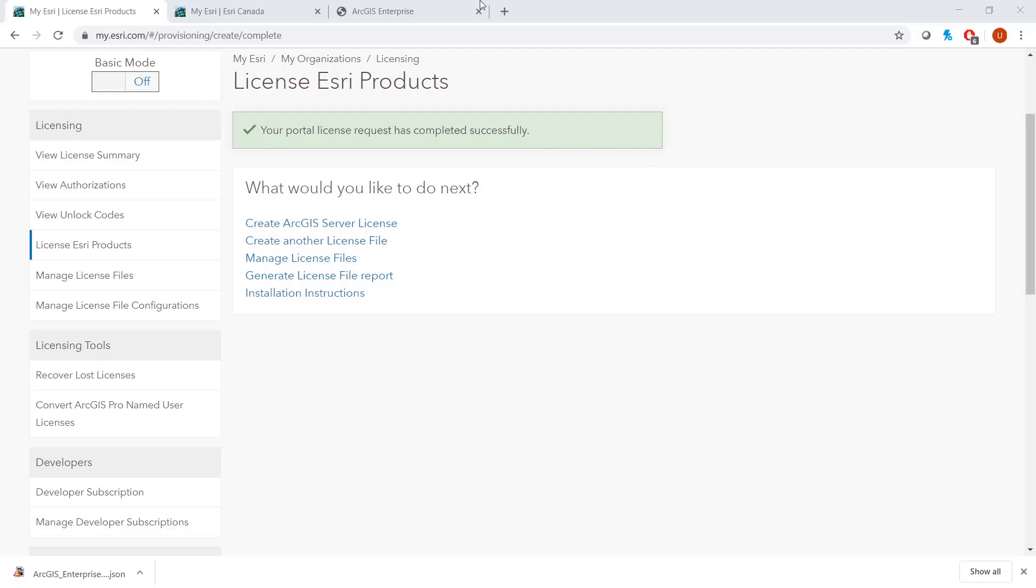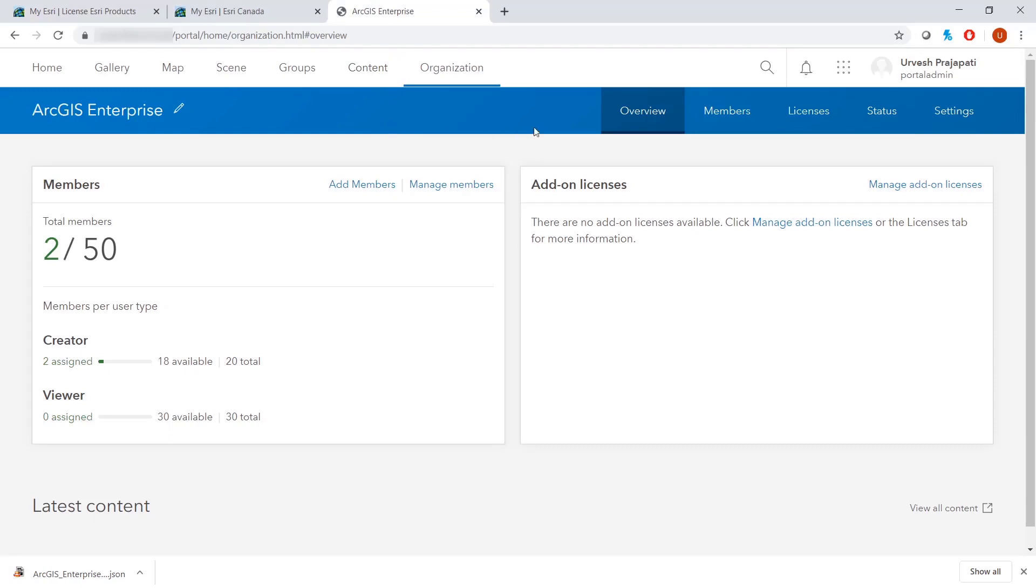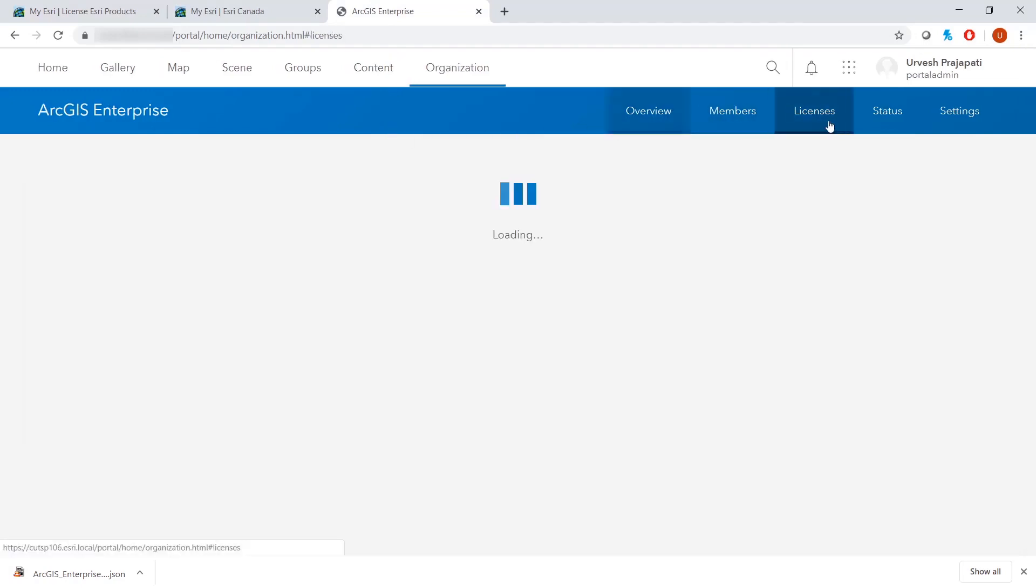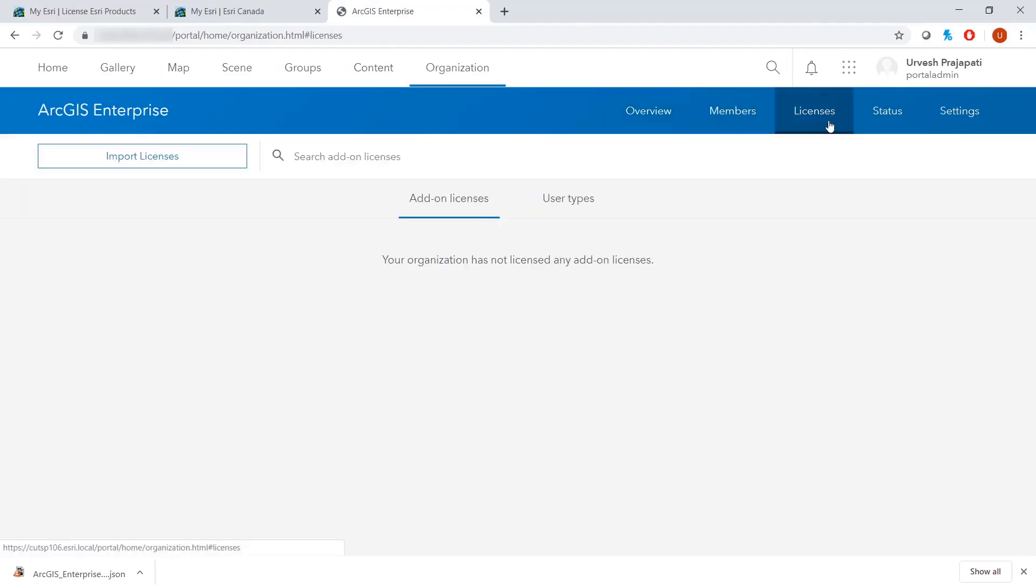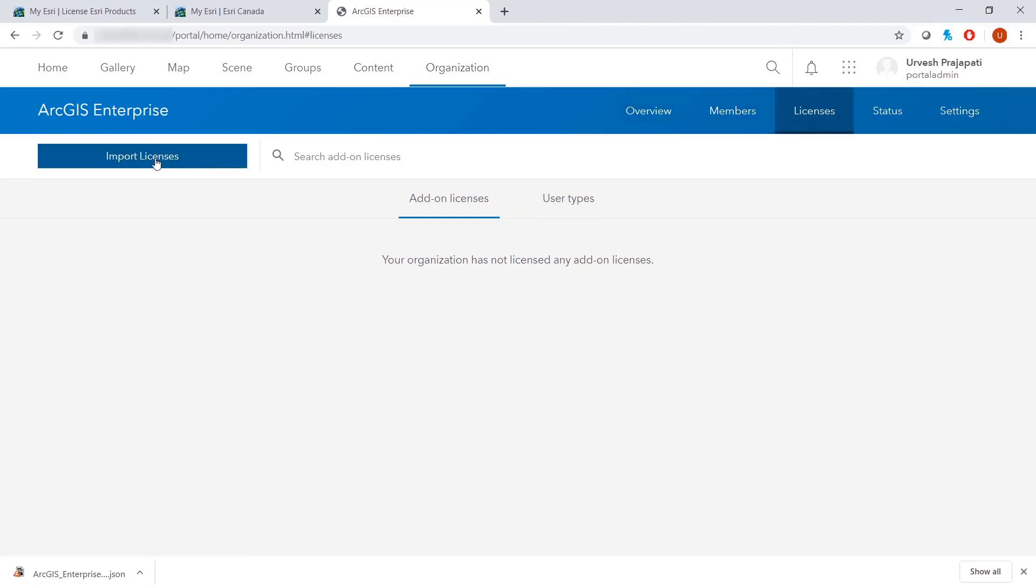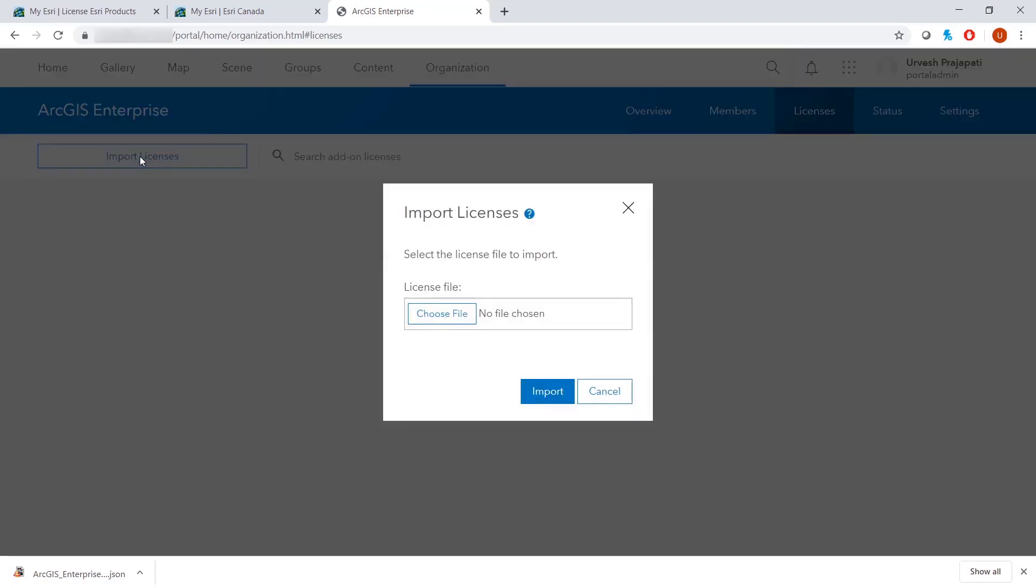We will switch to our Portal page to license this new licensing file. We will go to the Organizations tab and then the Licensing tab. On the left side, we will see a tab for Import Licenses.